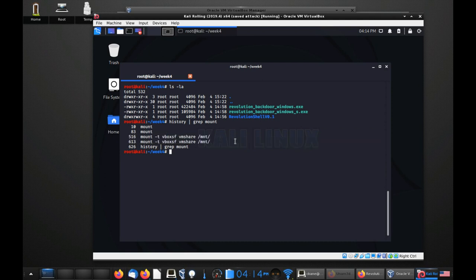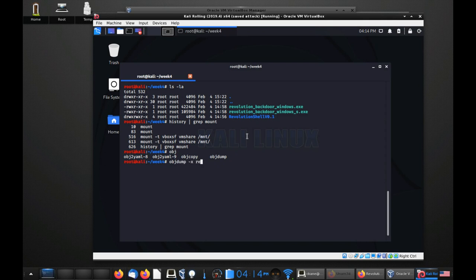This lecture will cover a handful of static analysis tools. We'll focus mostly on disassembly and stuff like that. Let me double-check to see if this actually works for the tool.